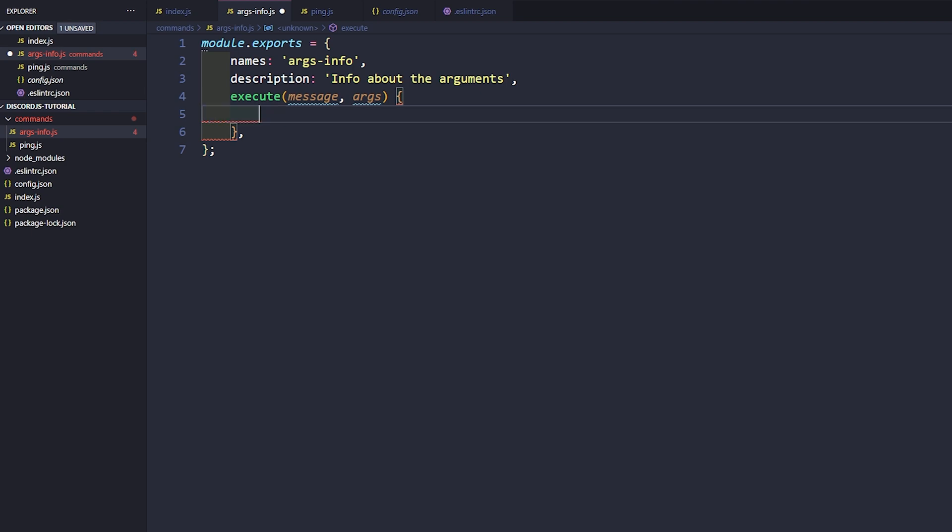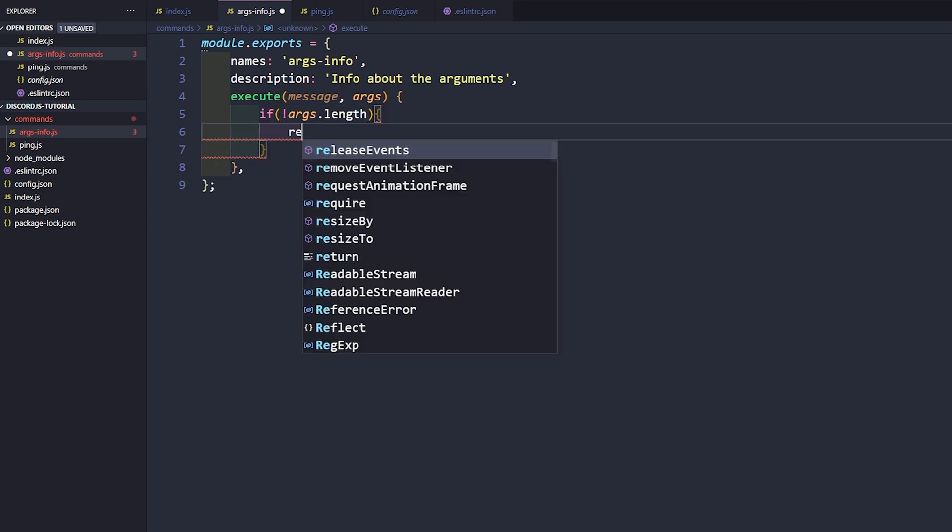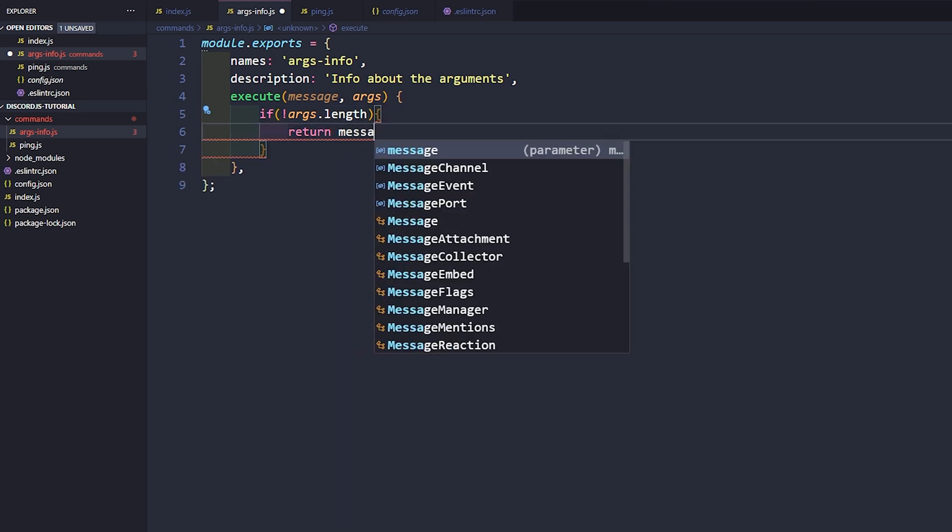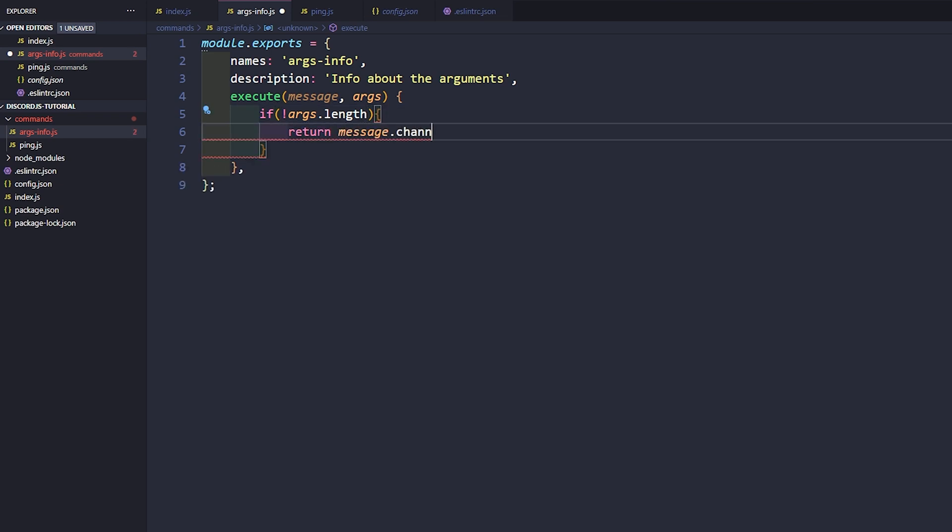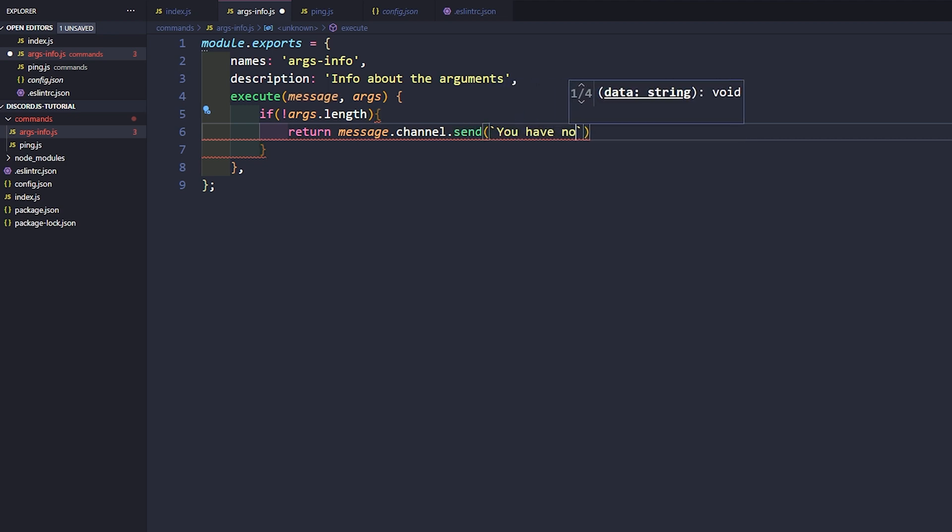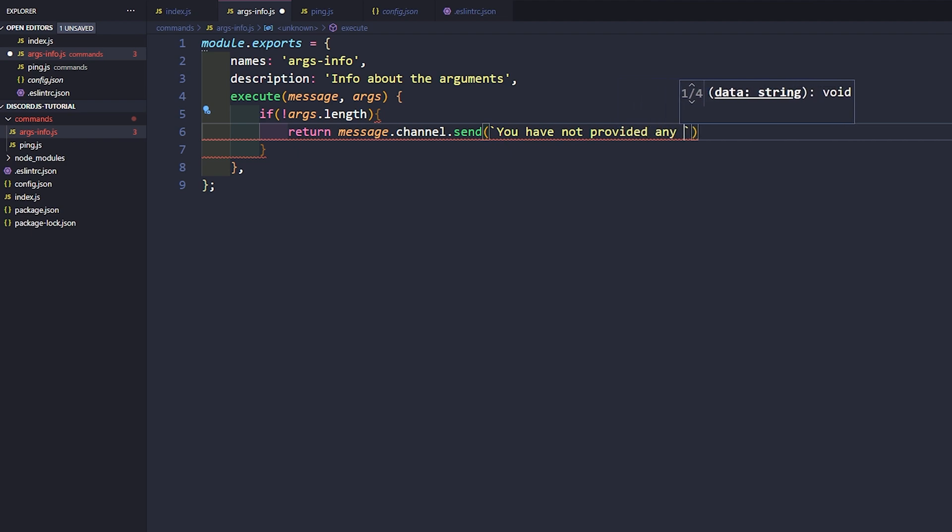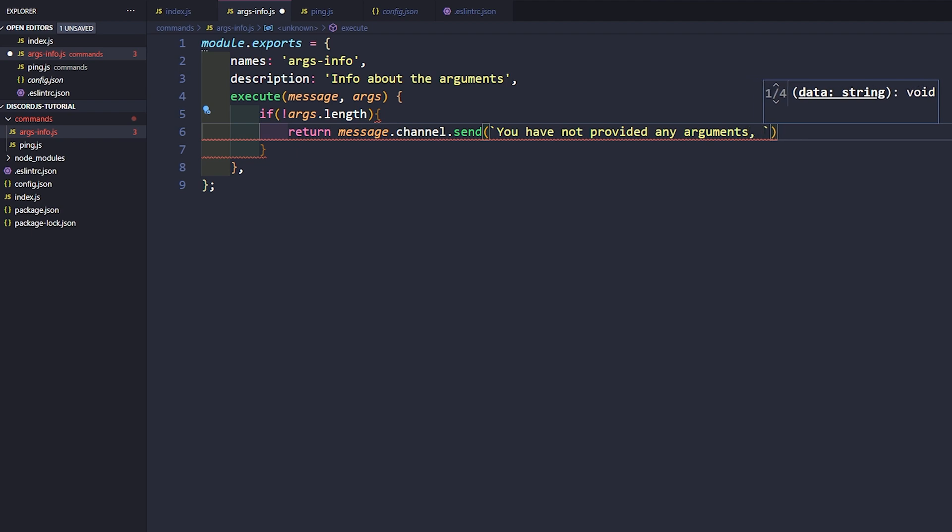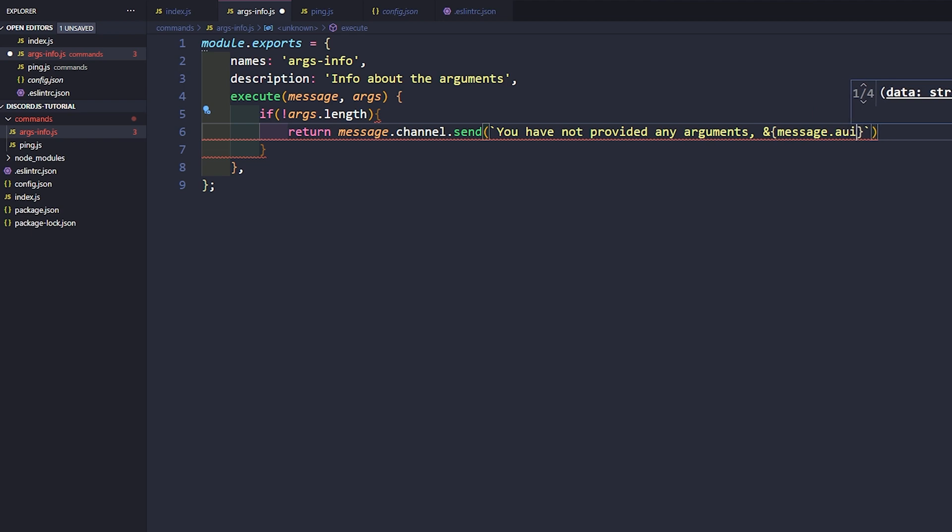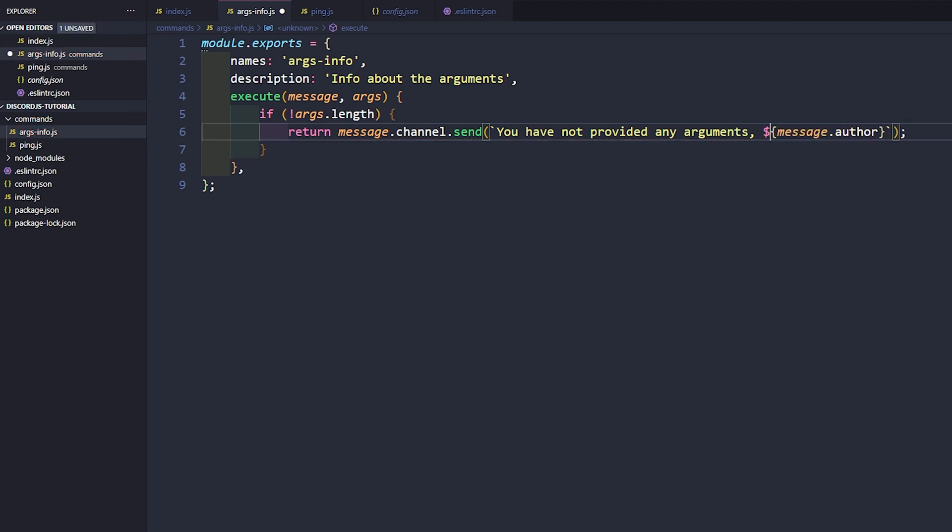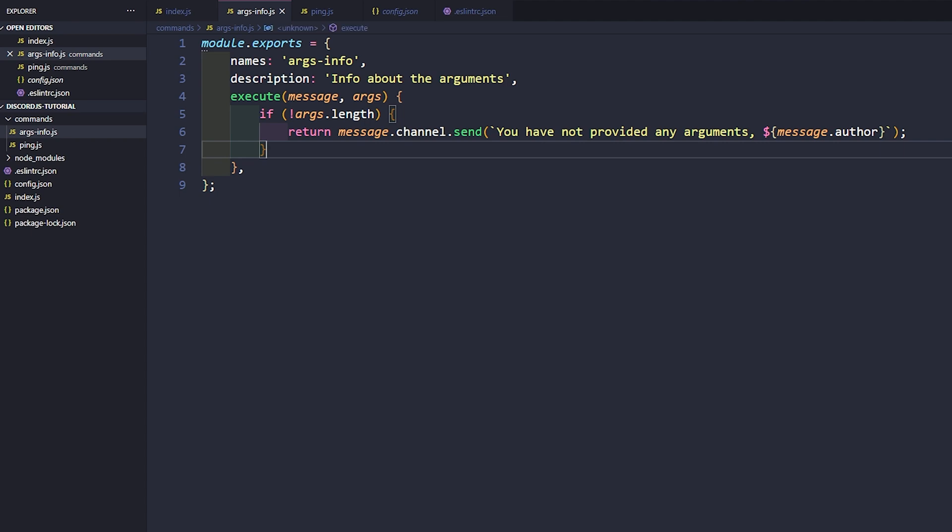So now inside of here to use arguments, like I said it's just like before. So we can say if args.length is not, we can return a message.channel.send. And we'll say you have not provided any arguments. And then we'll just go ahead and say dollar sign bracket message.author, there we go.